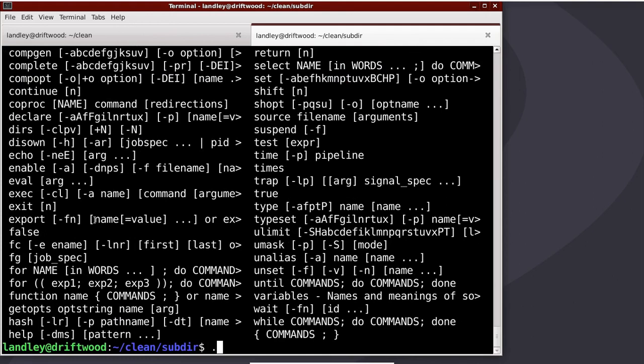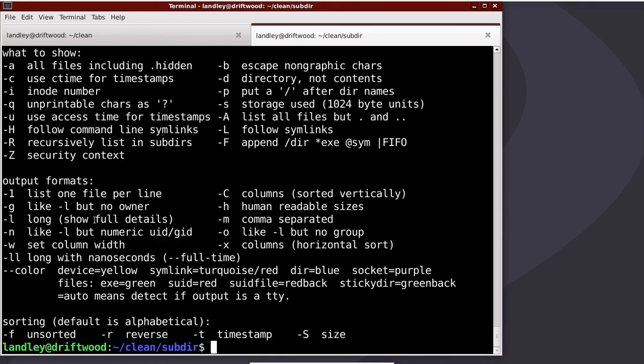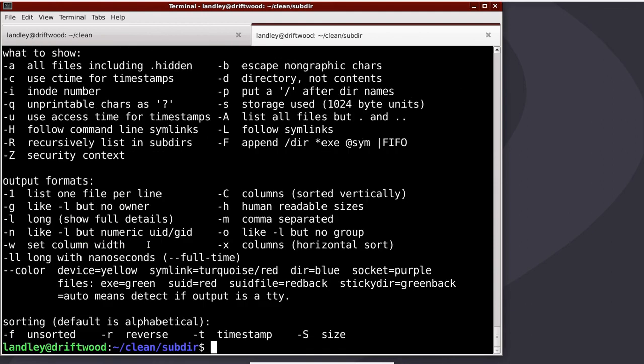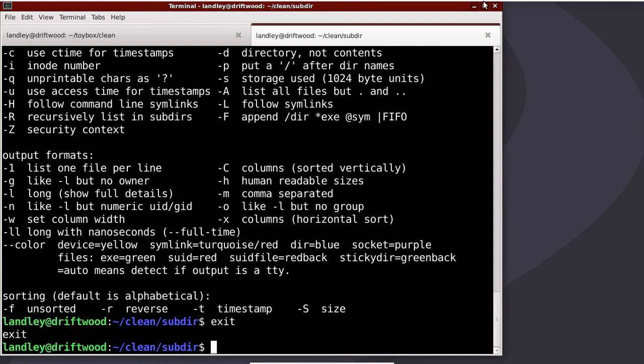There is a help command in toybox, but you usually have to say toybox help if you're not running the toybox shell in order to do that, and that's just going to give you the dash dash help for the thing, so help ls. It's all pulling from the same source of help information. The reason for having run a bash subshell is that I can exit out of it, and now I have my path back.